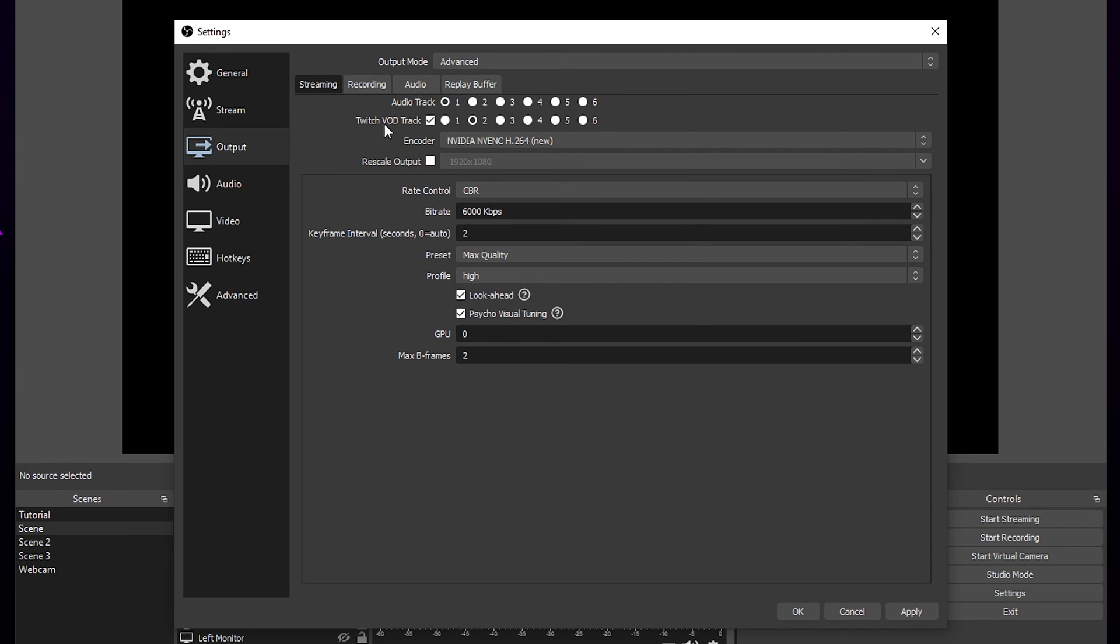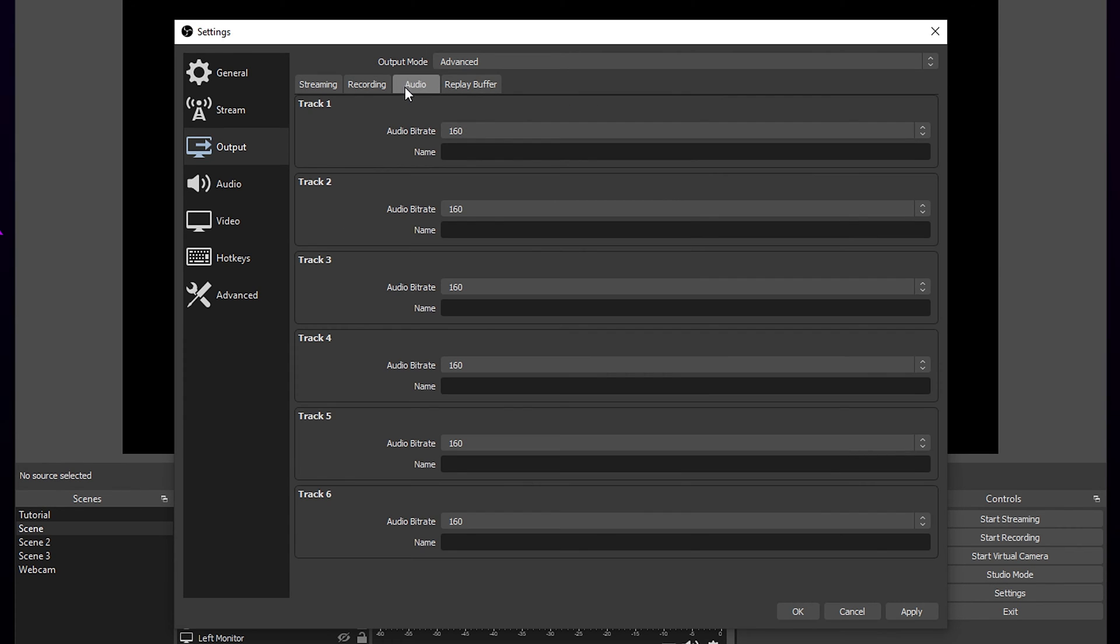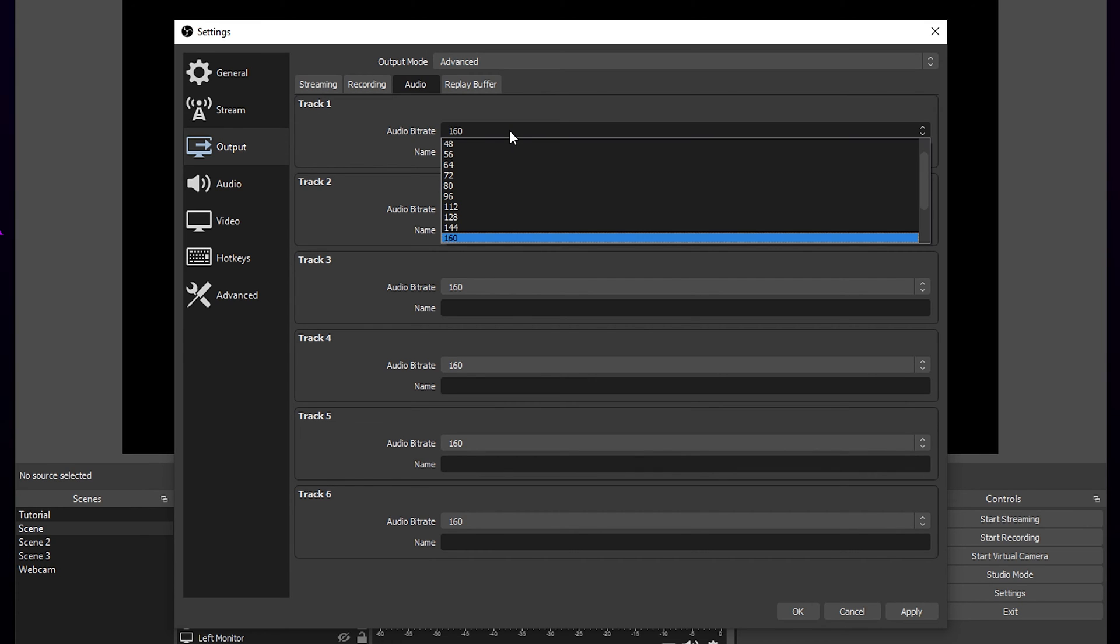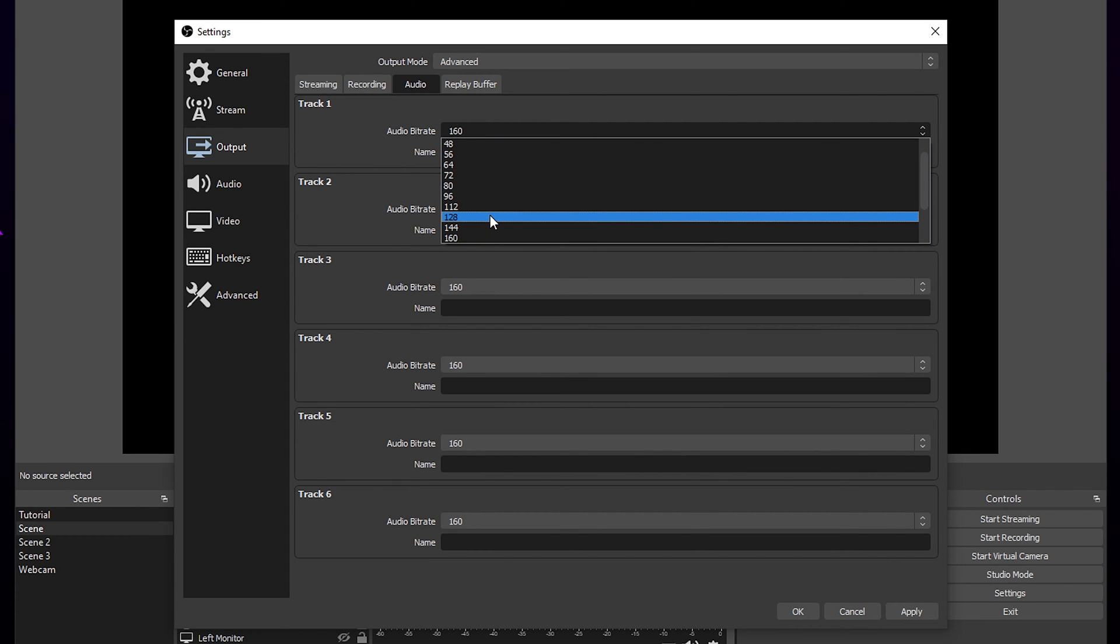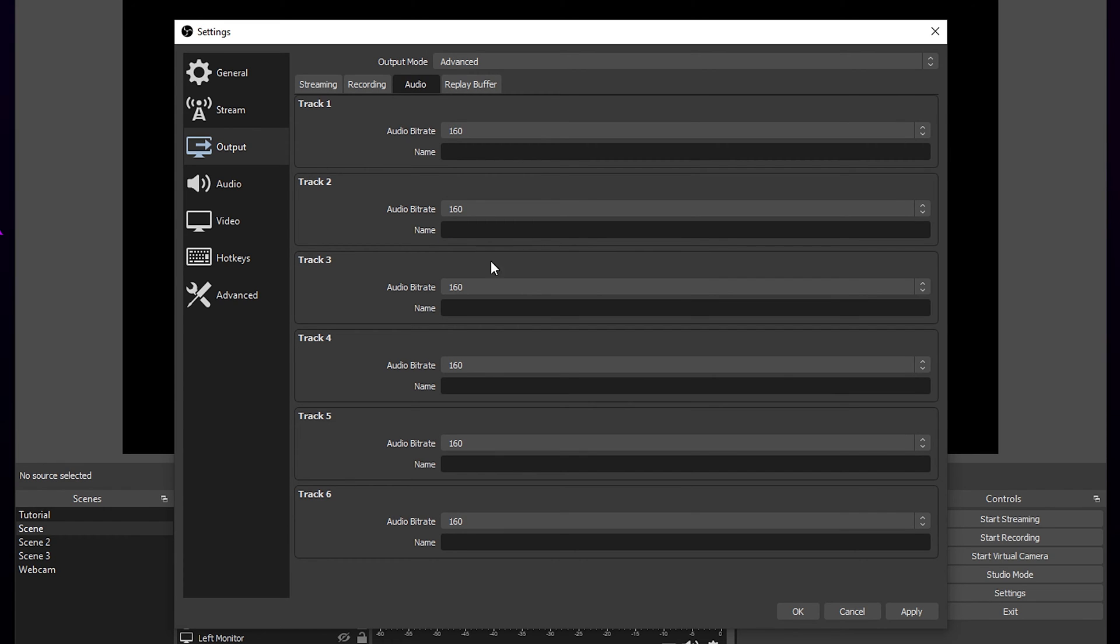Switch to the audio. Set the audio bitrate for your streaming track. We use track 1. Use 128 for YouTube and 160 for Twitch. Apply your settings.